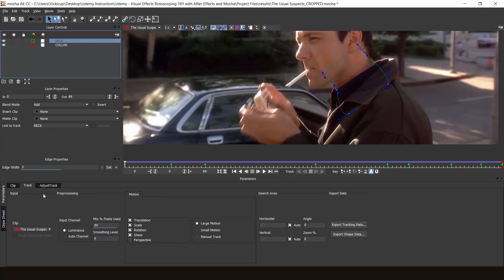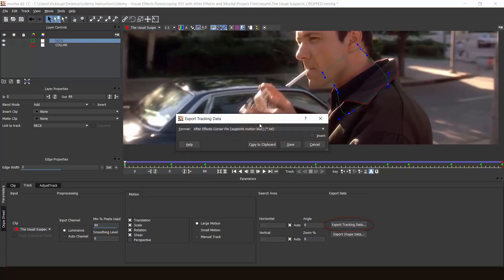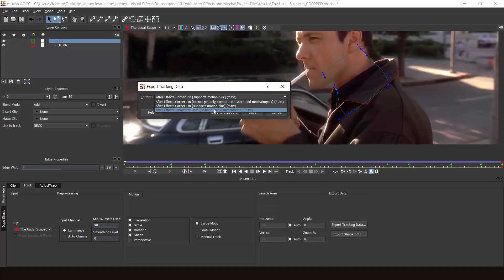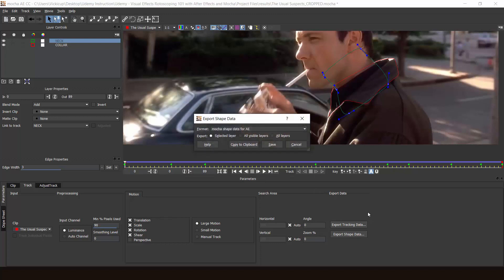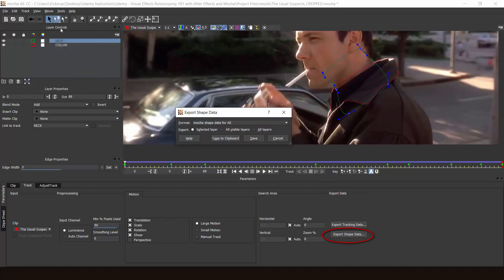So let's go back to our Track tab. There are multiple ways to export your mask from Mocha AE into After Effects. Firstly, there is 'Export Tracking Data' — let's click on it and see the formats. As you can see, it can export into corner pins, so you can use this as corner pin values or transform data. But in this case, that's not really useful for us because we're concerned about the shape and the mask itself. Normally what we do is use 'Export Shape Data.' Let's make sure all our layers are selected — click all layers — and then copy to clipboard.